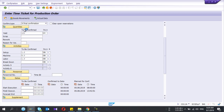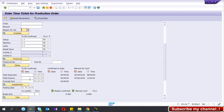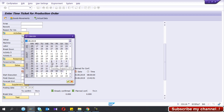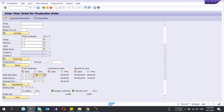Here you can enter the scrap quantities or rework quantities and other result covariances. There are a lot of fields in this confirmation but some companies only use a few fields. You can also give the actual start and execution time of this order — let's say it's today.